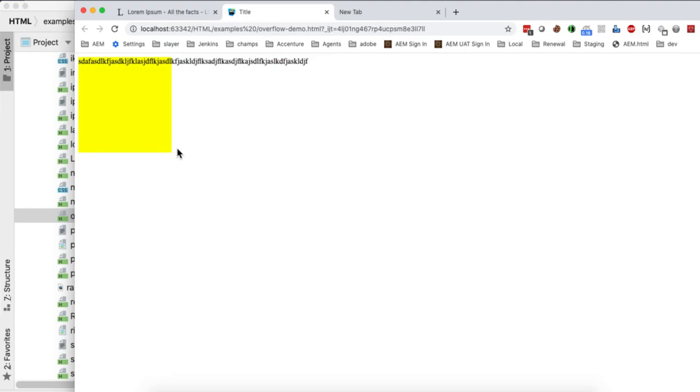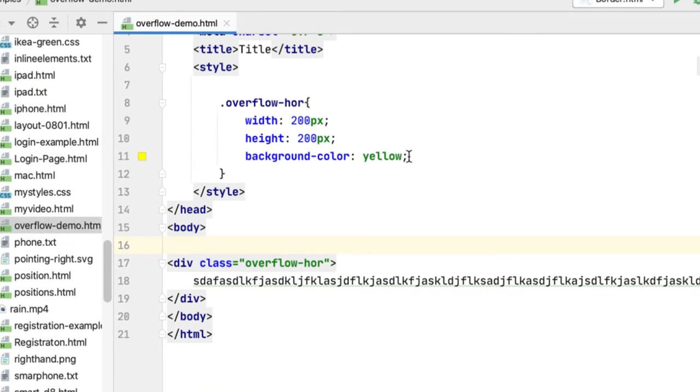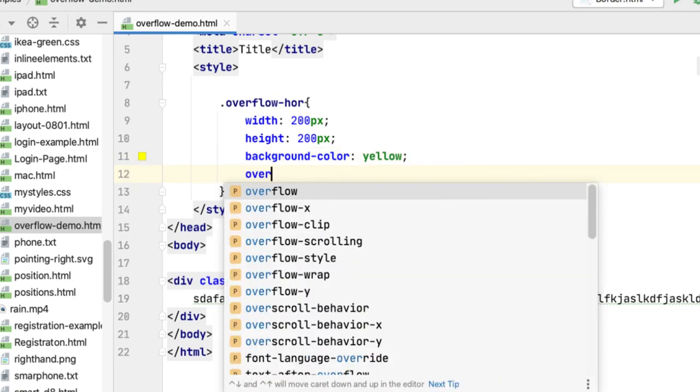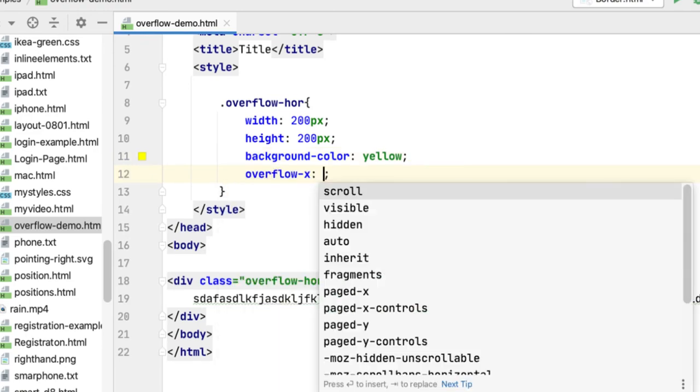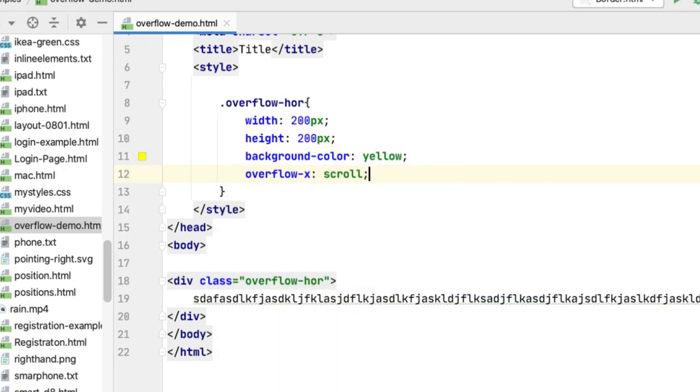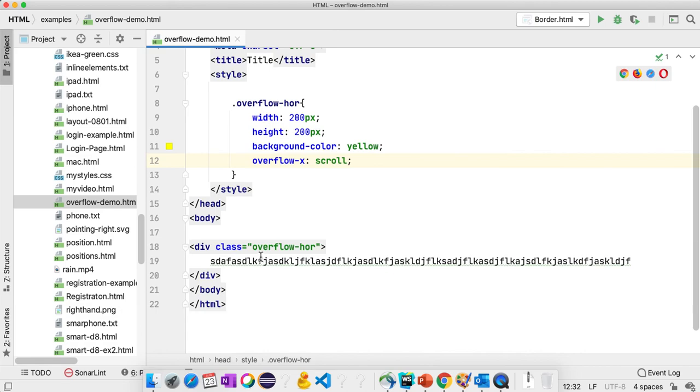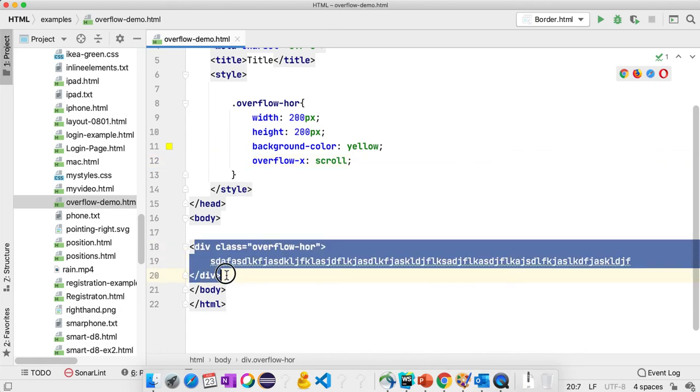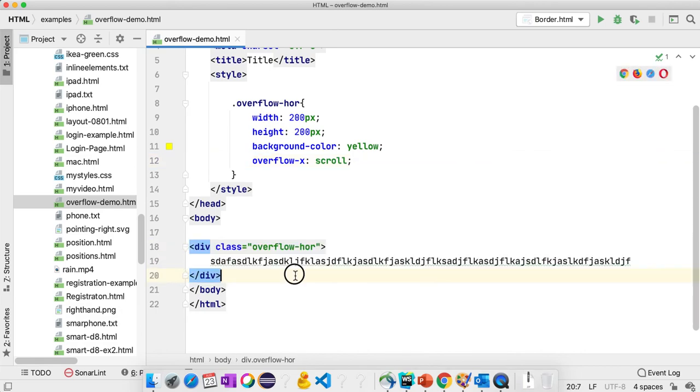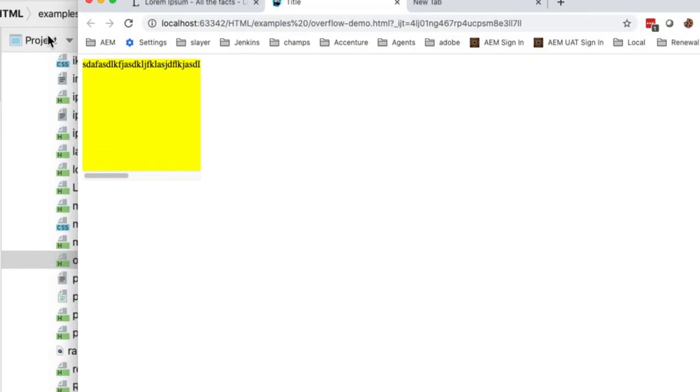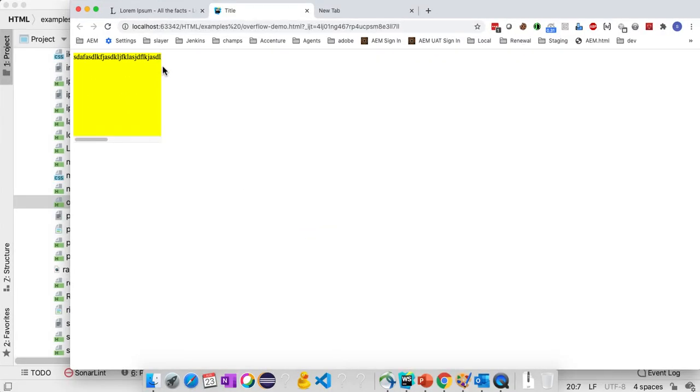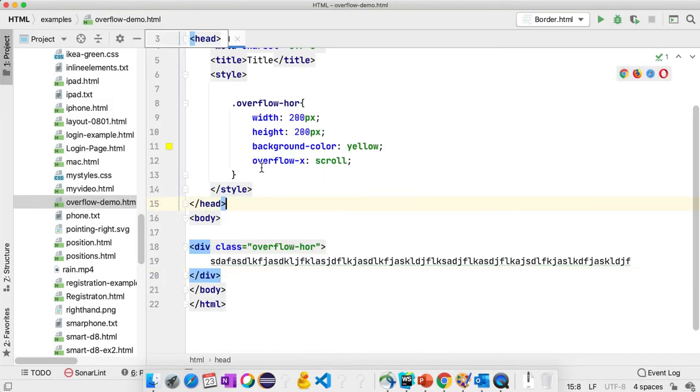I can use another property here called overflow-x scroll. Inside this div block we will see a horizontal scroll bar. Similarly, if you want a vertical scroll bar, you can use overflow-y.